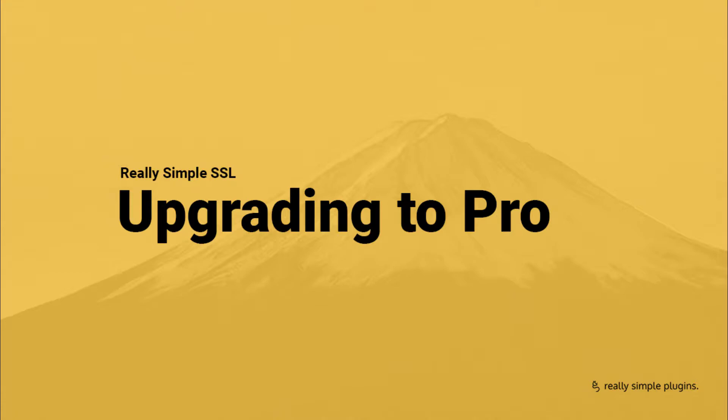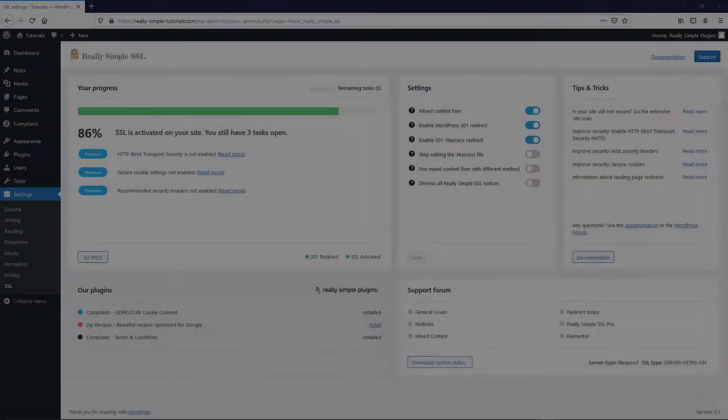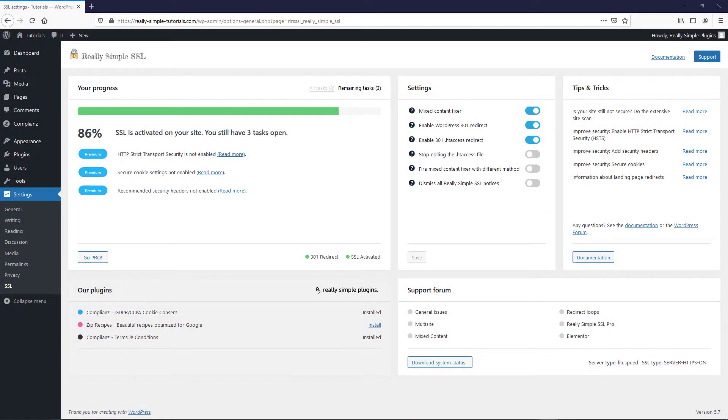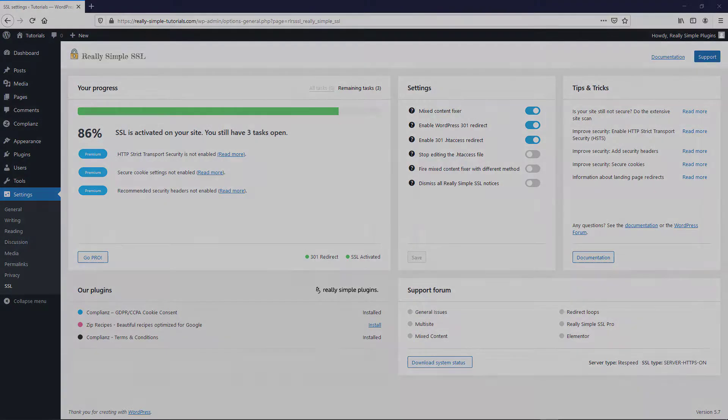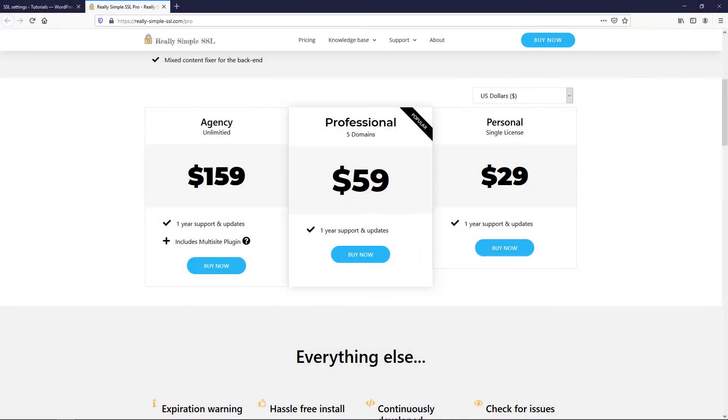As the Pro version serves as an add-on, please make sure that you have the free plugin enabled before upgrading to Pro. You can acquire the Pro plugin by clicking the Go Pro button in the free plugin, or by navigating to really-simple-ssl.com directly.